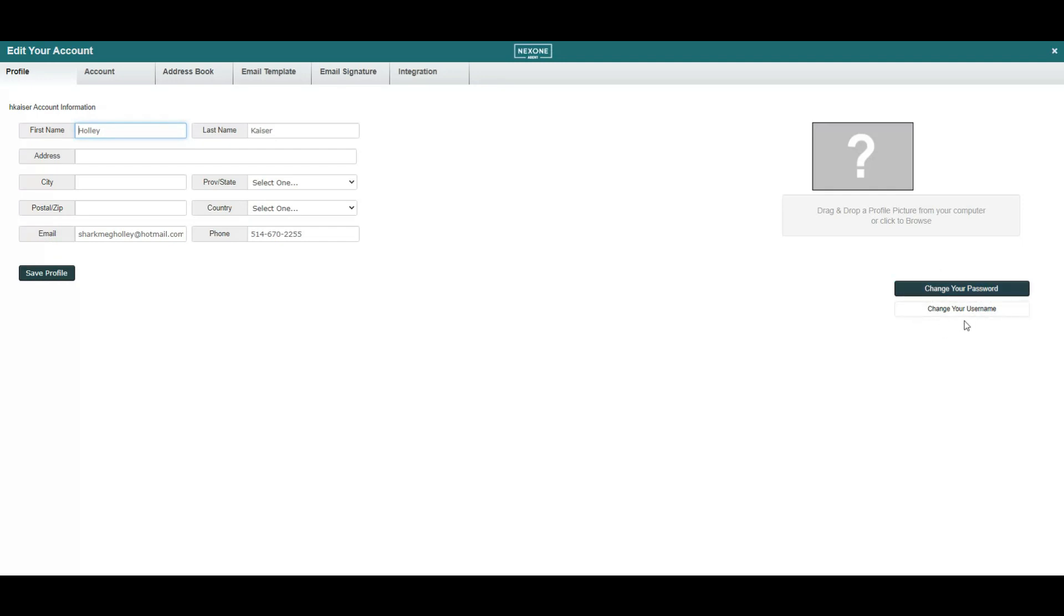You can also upload a profile picture which will be displayed at the top of your account on the home page.